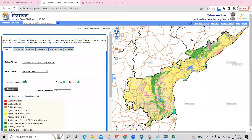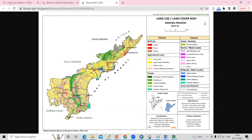Hello everyone, thank you for joining the Remote Sensing and GIS question and answer session series. In today's session, we'll see how we can download any land use land cover map in JPG file format.